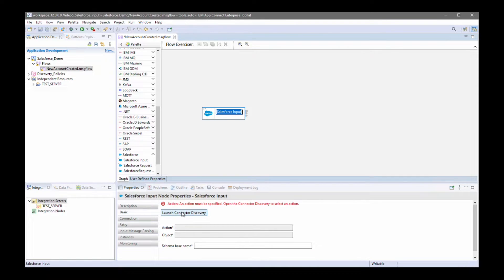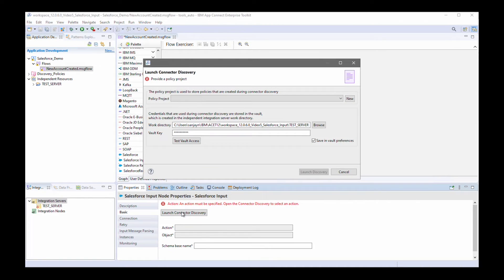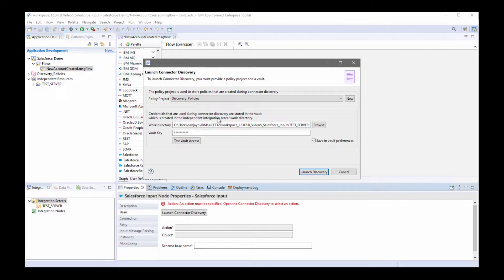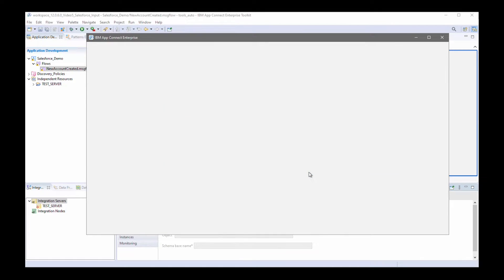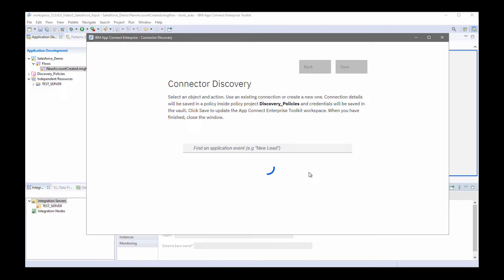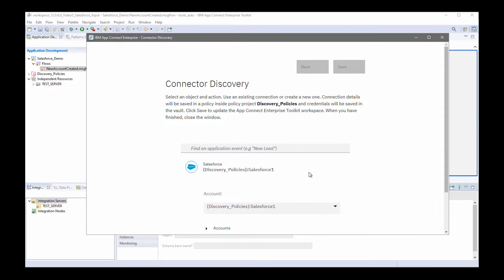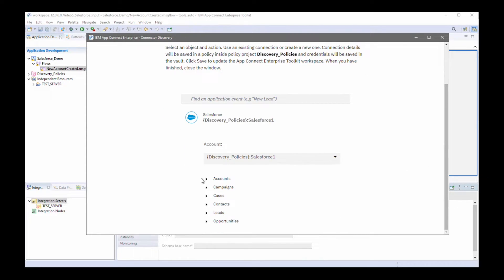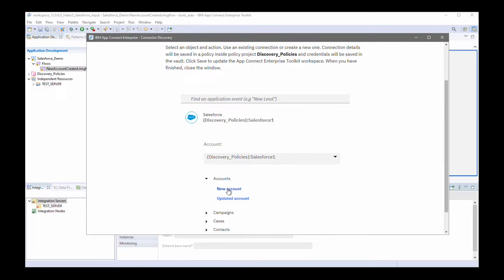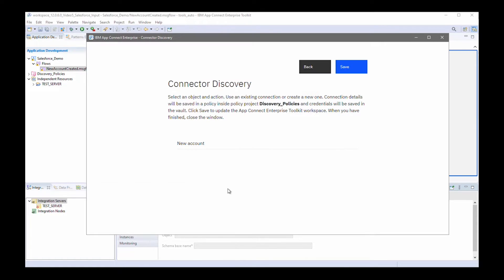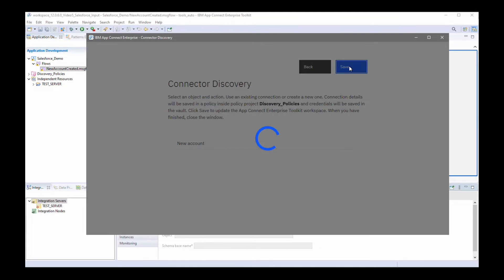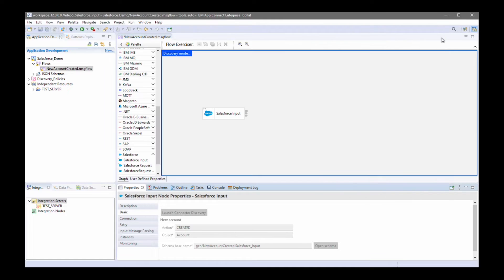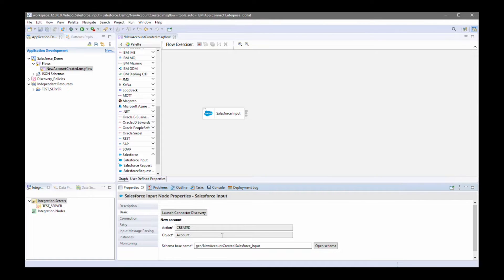I'm going to click on launch connector discovery, specify the policy project, click launch discovery. And I want the flow to be triggered when a new Salesforce account is created. So, I can click save. And the details are saved to the node.